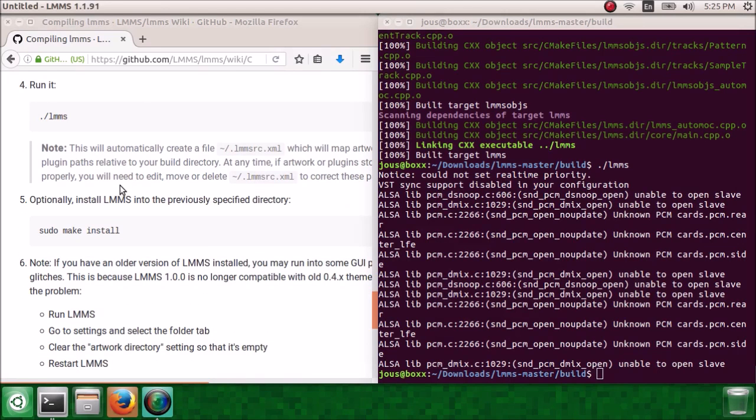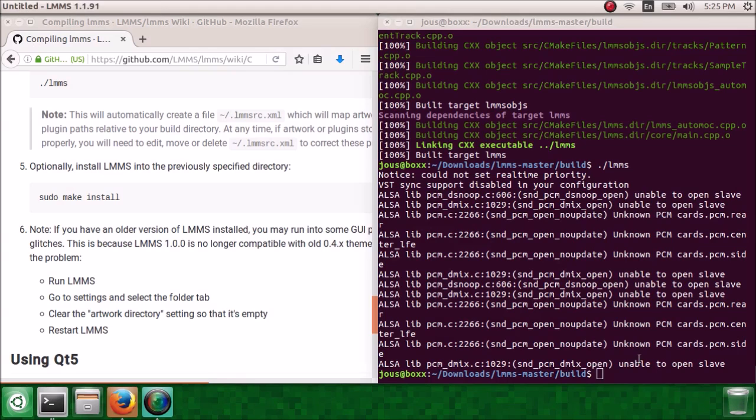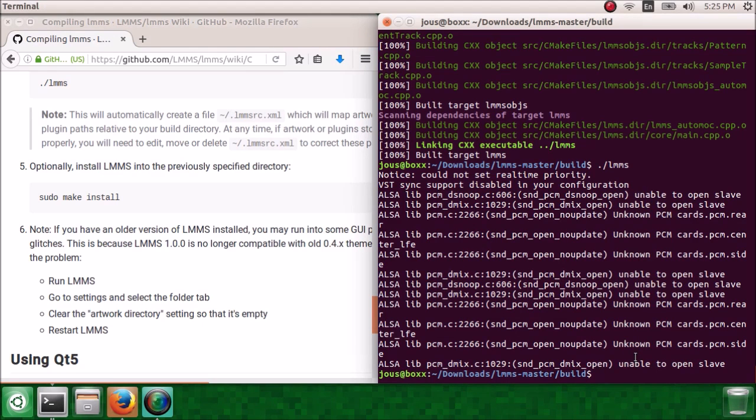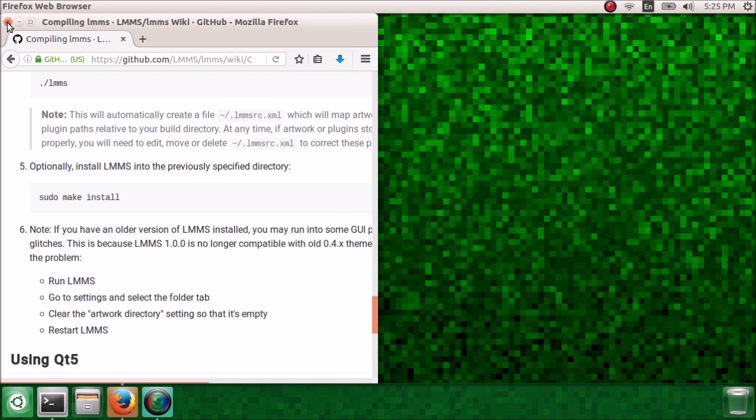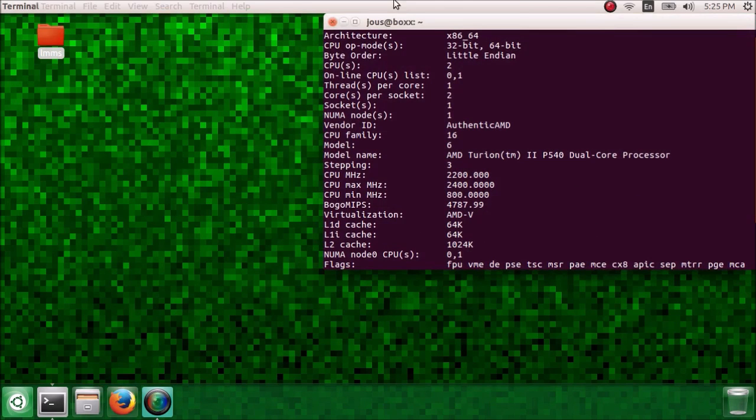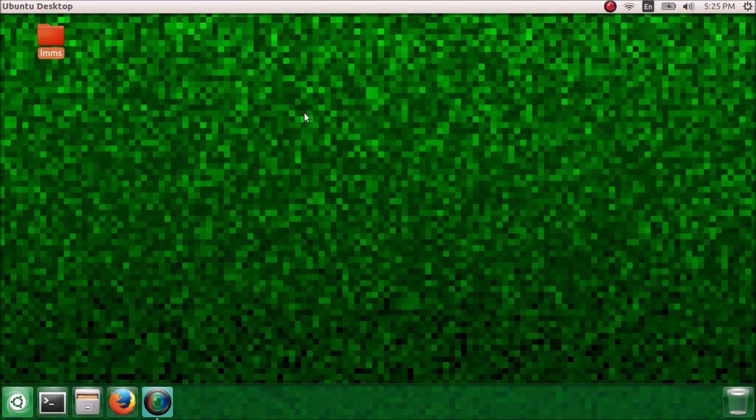And now we're going to actually install LMMS. So it's going to appear in your menu, it's going to be saved on your hard drive, all that stuff. So do sudo make install. And then you can close all of those windows.